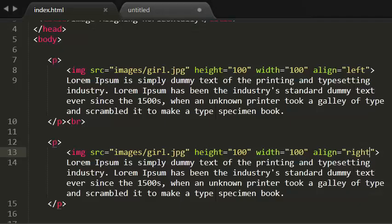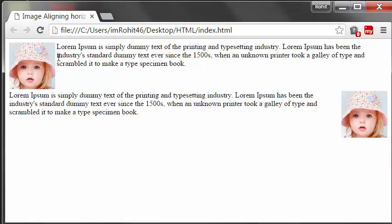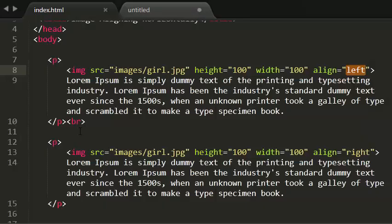When you give align attribute the value as left, the image is placed on left and text flows to right. So the image is placed on left and the text flows to right side of the image.